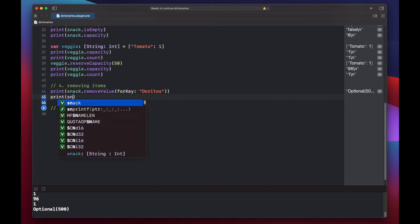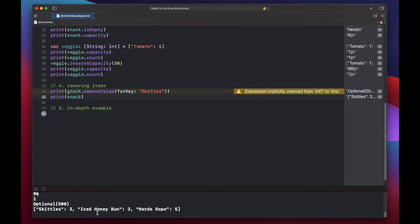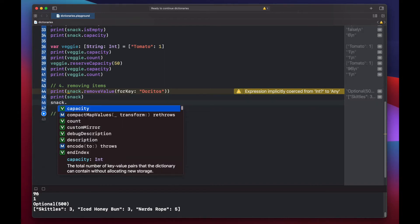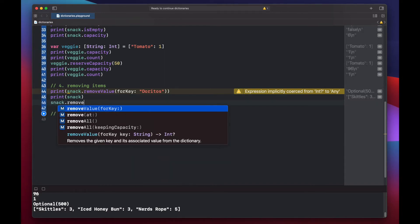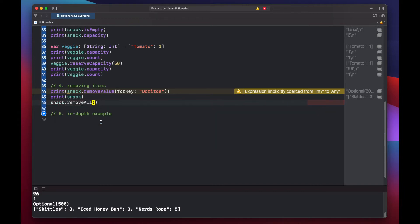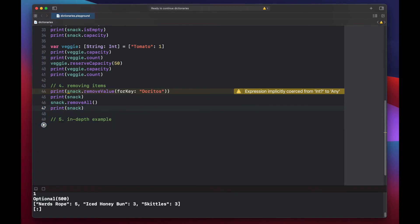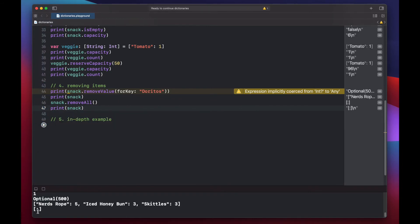Let's print out our snack to confirm — and we don't have Doritos anymore. Finally, to remove all items from our dictionary, we call snack.removeAll(). There are two options: removeAll will also delete our capacity, or we can keep our capacity by passing a boolean flag of true. In this case let's just remove all, and we're left with an empty dictionary.